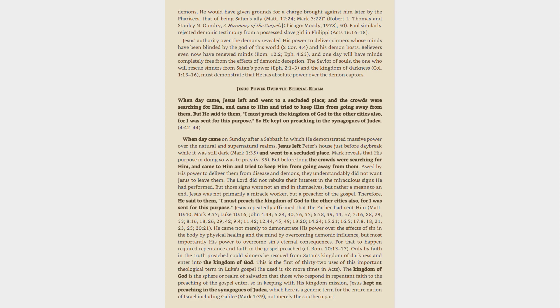Therefore, He said to them, I must preach the kingdom of God to the other cities also, for I was sent for this purpose. Jesus repeatedly affirmed that the Father had sent Him, Matt. 10:40, Mark 9:37, Luke 10:16, John 4:34, 5:24, 30, 36, 37, 6:38, 39, 44, 57, 7:16, 28, 29, 33, 8:16, 18, 26, 29, 42, 9:4, 11:42, 12:44, 45, 49, 13:20, 14, 15, 24, 15:21, 16:5, 17:8, 18:21, 23, 25, 20:21.